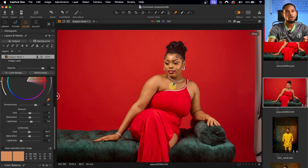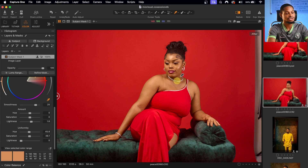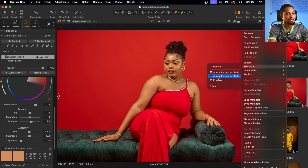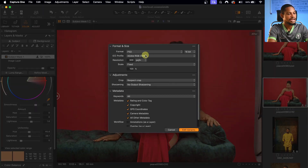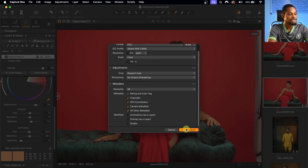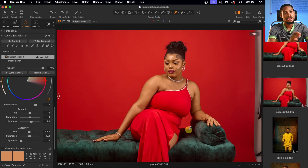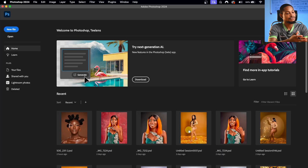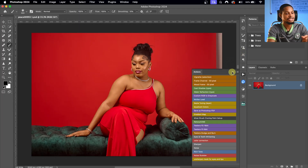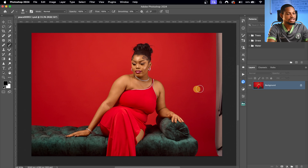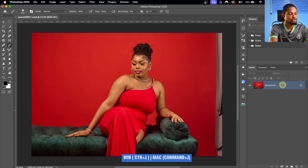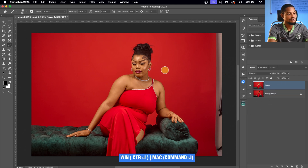From there, I'm going to open this image in Photoshop to do the skin work. I'll right-click, click Edit With, and click on Photoshop. I'm using PSD, 16 bits, and the profile is RGB. Once the image opens inside Photoshop, the first thing I'm going to do is duplicate my background layer by pressing Command J (or Control J on Windows).